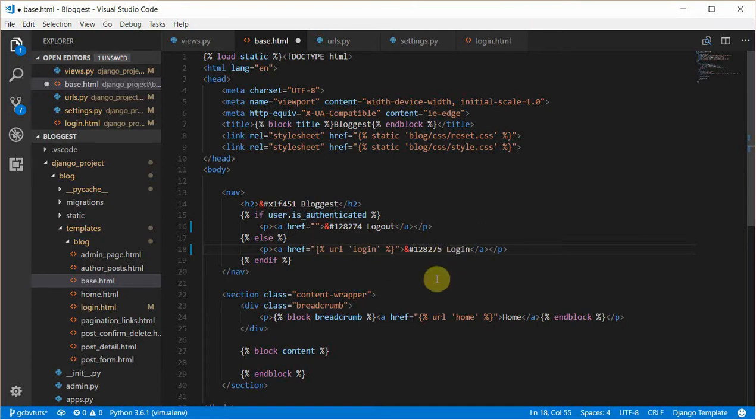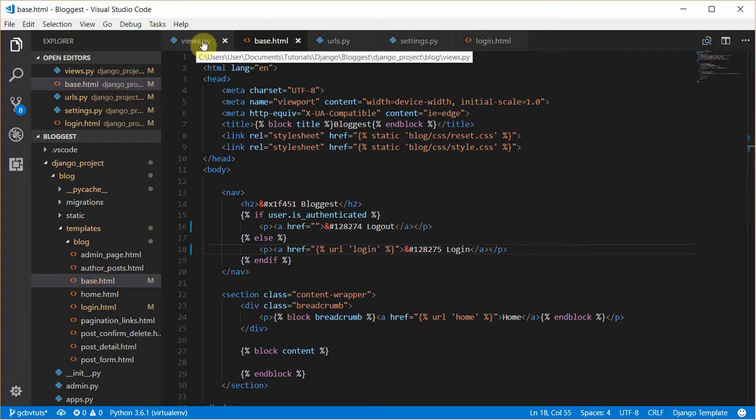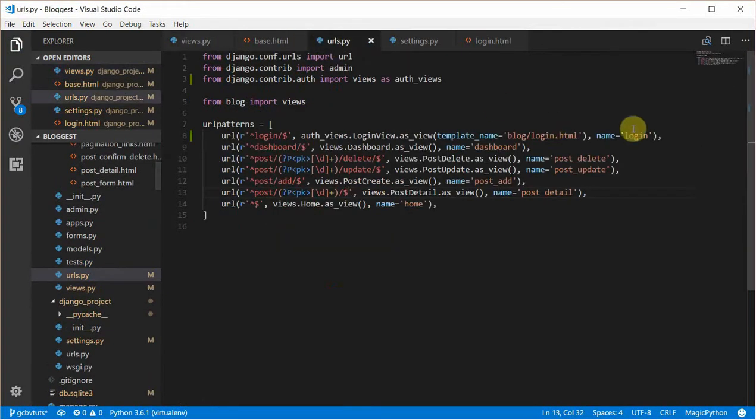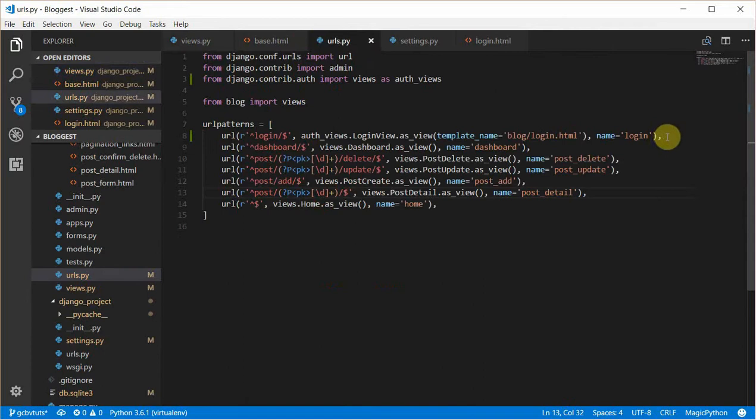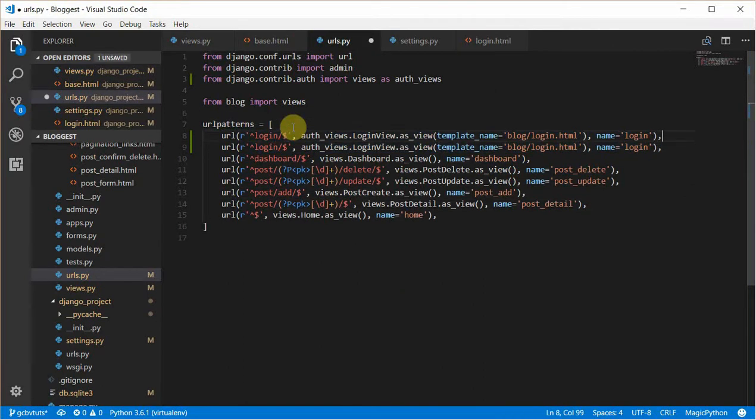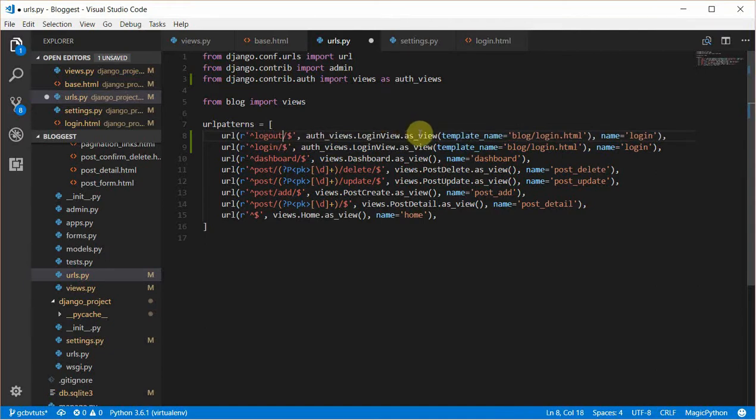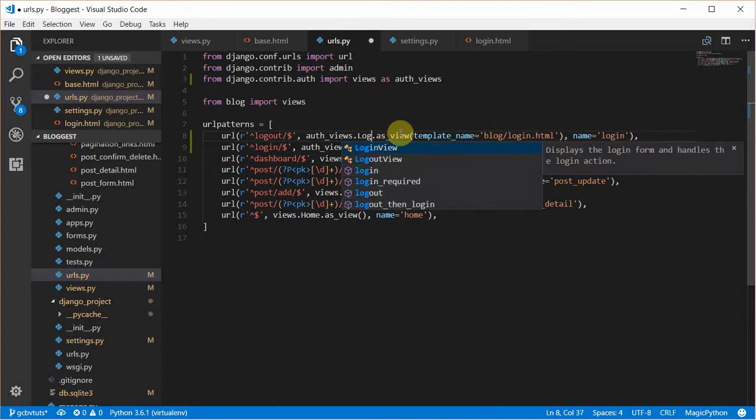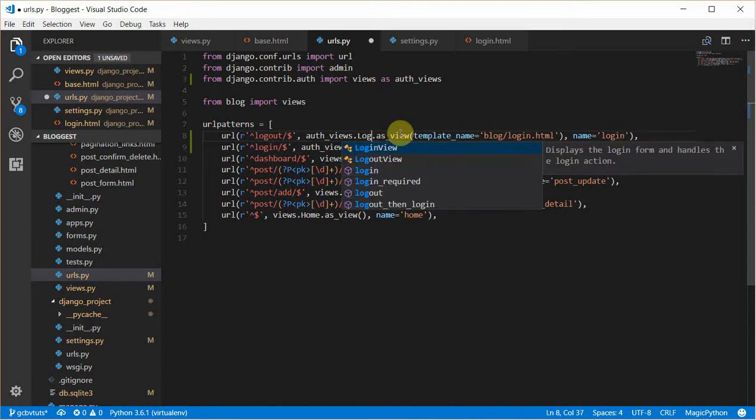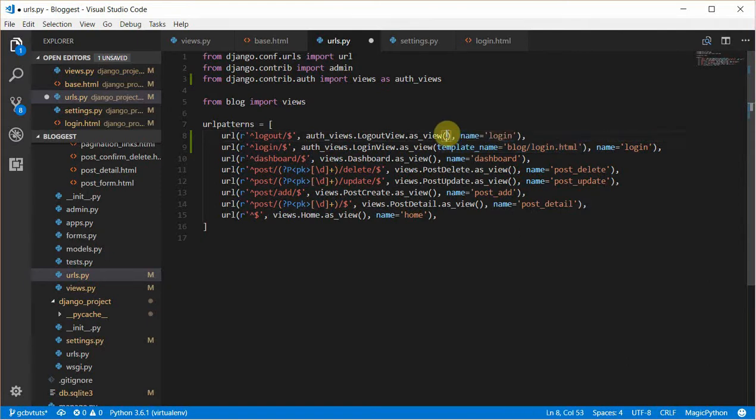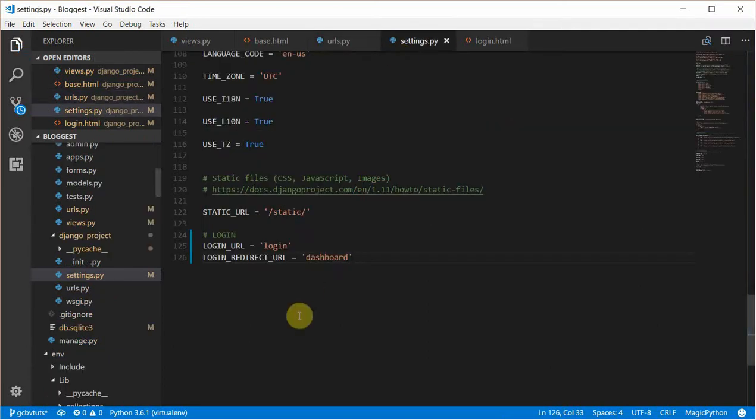The next thing would be creating the logout view, and this is going to be very simple. We'll do the same step and name it logout. We'll pass in the logout view. Here we don't need a custom template because we'll be handling how that redirects from settings.py.